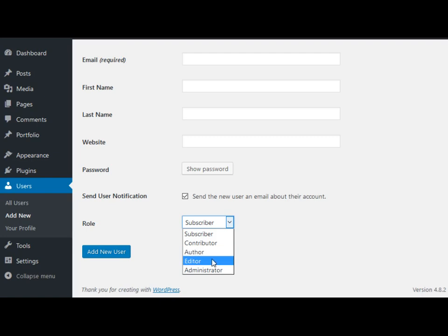And then we have editor. An editor has more power and they can edit, publish, delete posts and pages. They can moderate comments. They can manage categories and tags. And also they can add or delete links, upload files and images. So that's the most powerful role by far.